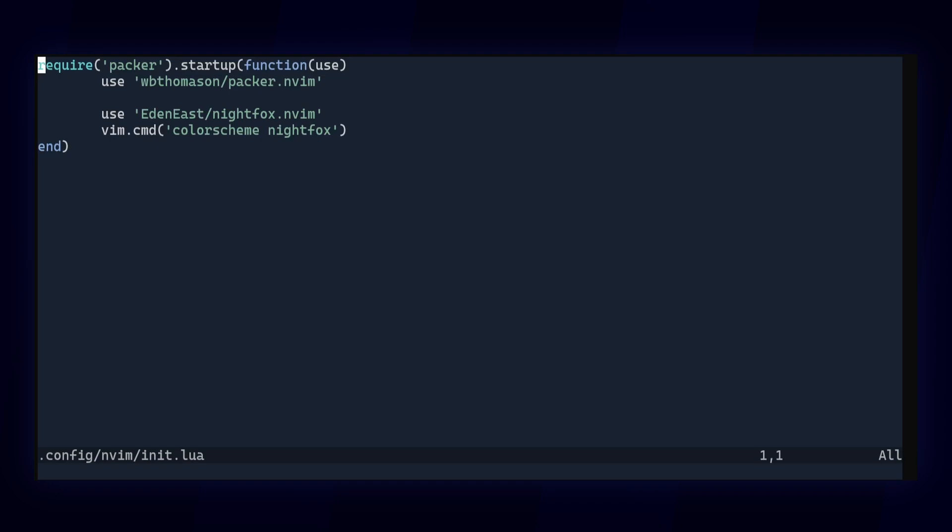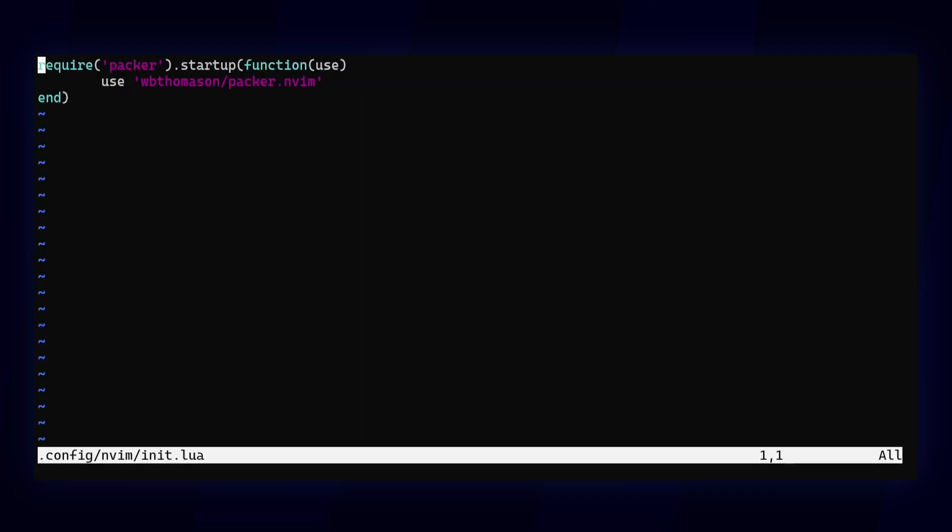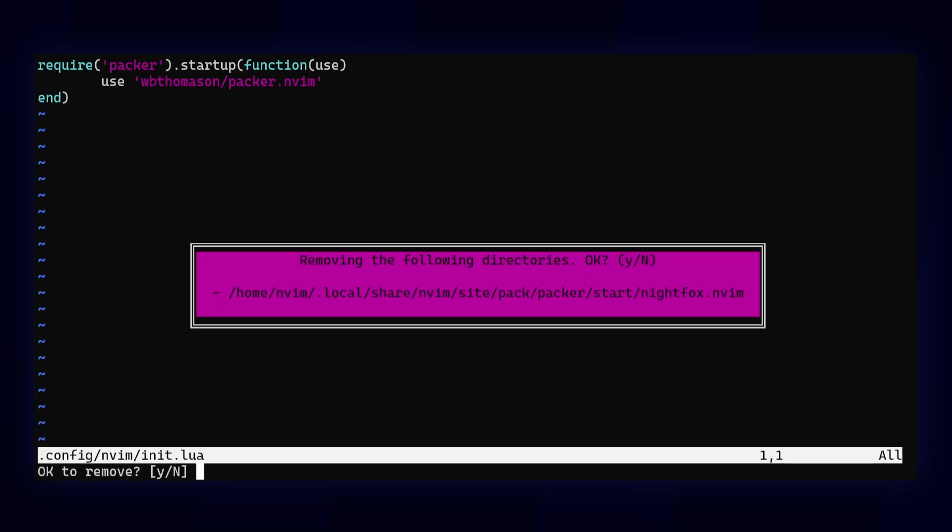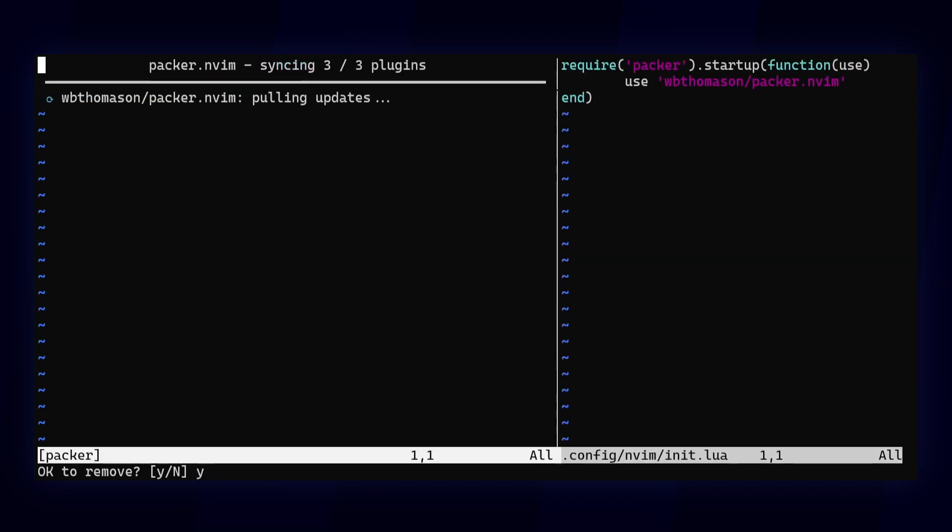To remove a plugin, delete it from your config file, reload it, and then run Packer sync to clean up the leftovers. It'll give you a confirmation prompt before it removes anything.